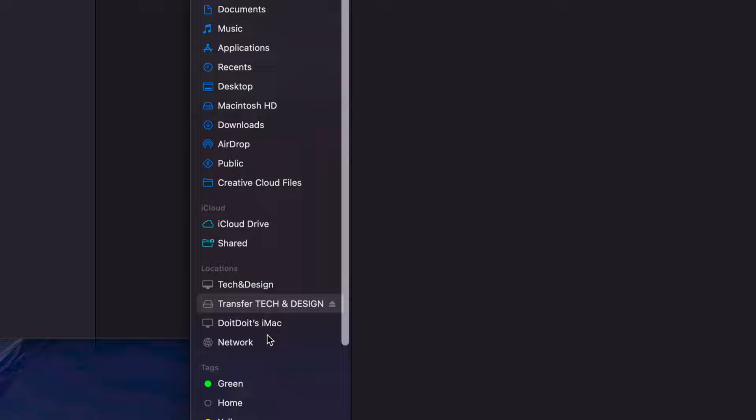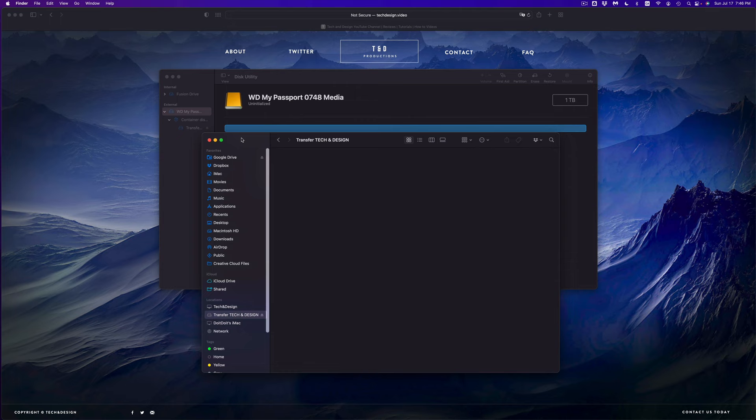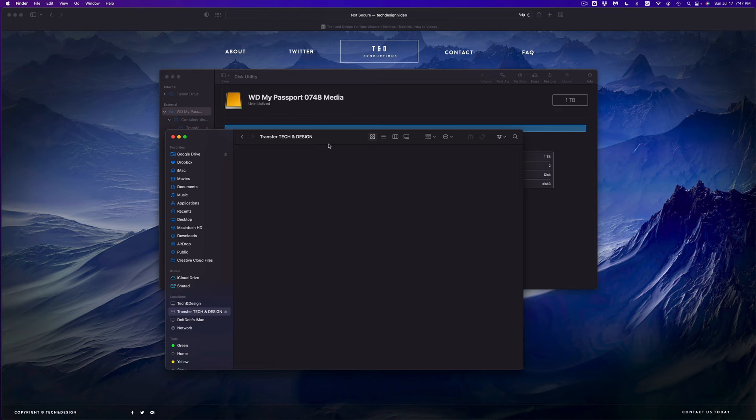If I open up Finder, I'm going to see it under Locations. There it is, Transfer Tech and Design. Here we go, and it's obviously empty, so I can use it right now as a regular external hard drive. I can just go ahead and copy over stuff here or just drag everything over, which is exactly what I'm going to do at this point.